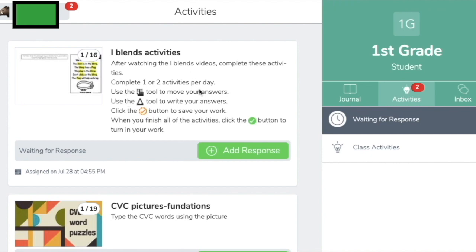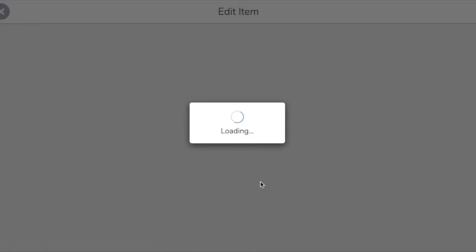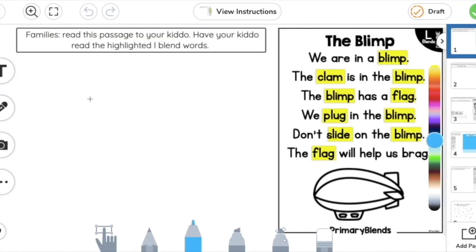To complete an activity, you're going to hit "Add Response," which will bring you right to the activity itself. I've included some additional instructions because each activity will be very different, which will help you know what to do. Unfortunately, pictures don't always show up in the instructions, so parents may need to help their students read them.